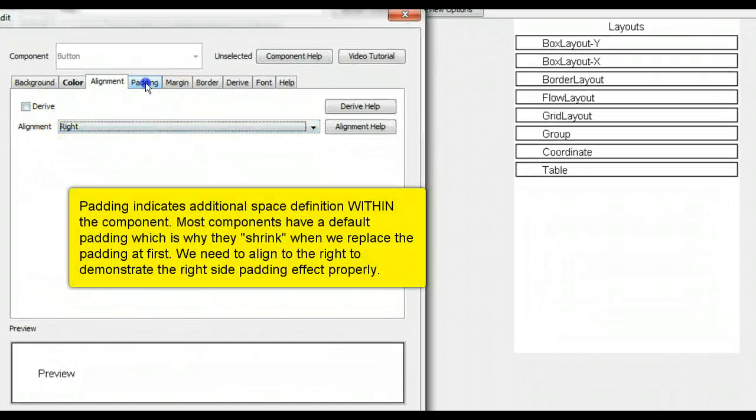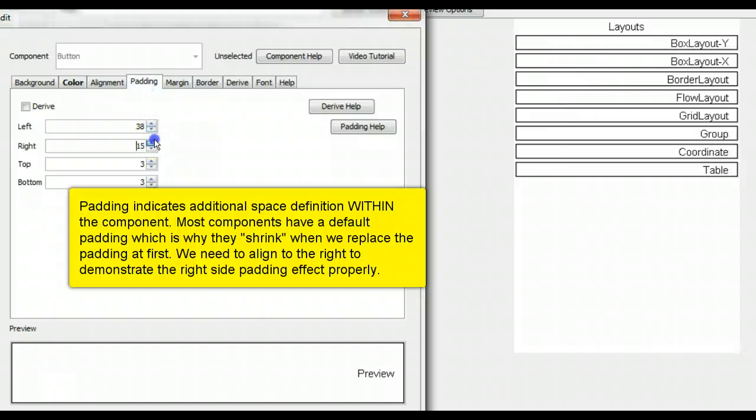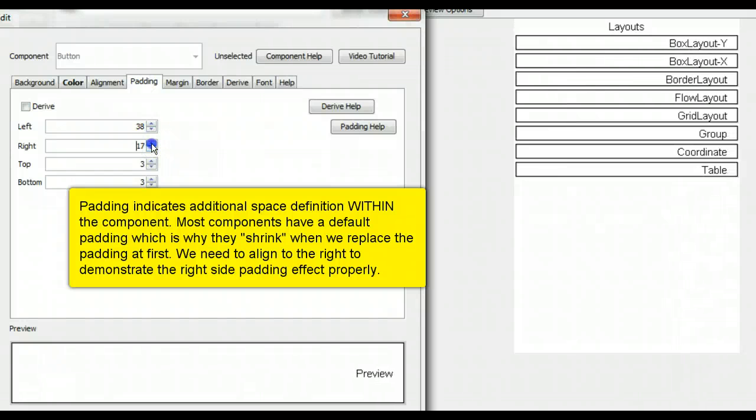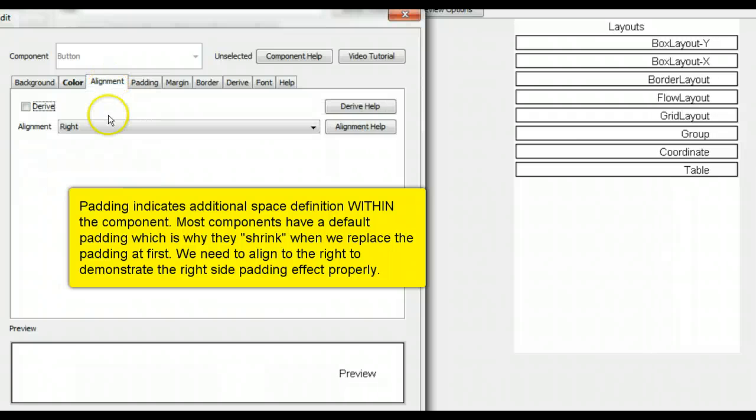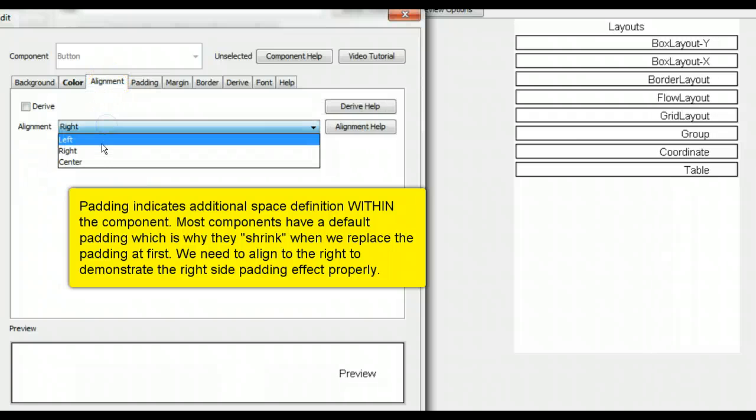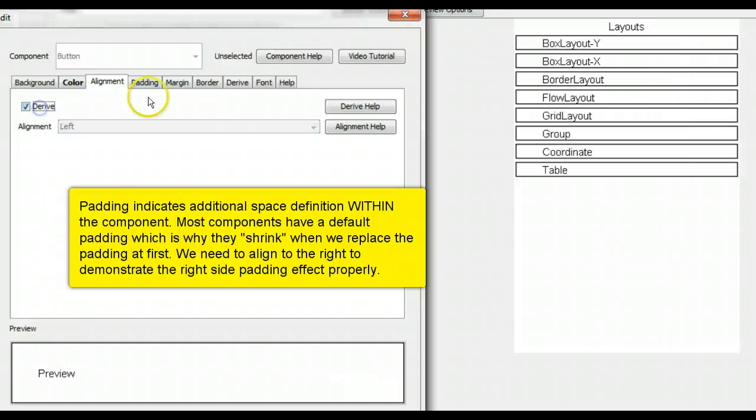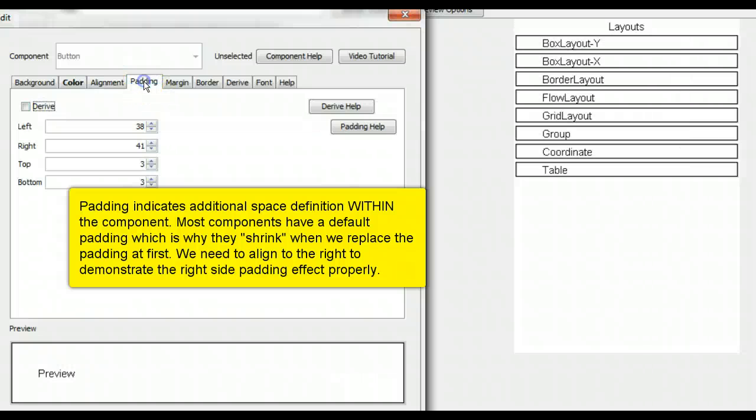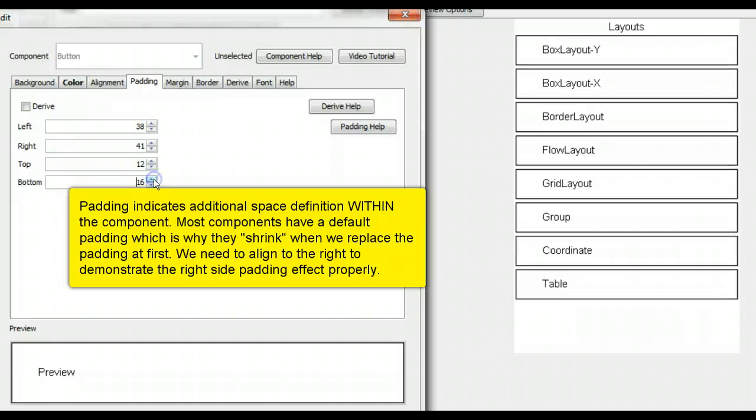Padding indicates additional space definition within the component. Most components have the default padding, which is why they shrink when we replace the padding at first. We need to align to the right to demonstrate the right side padding effect properly.